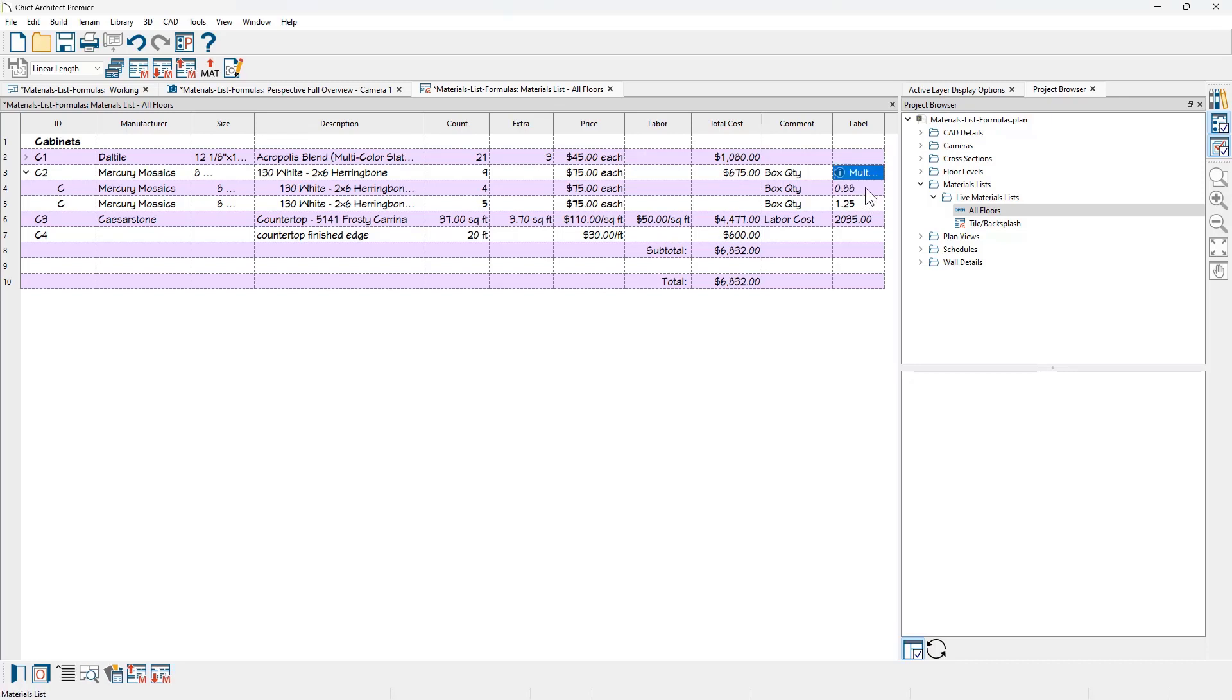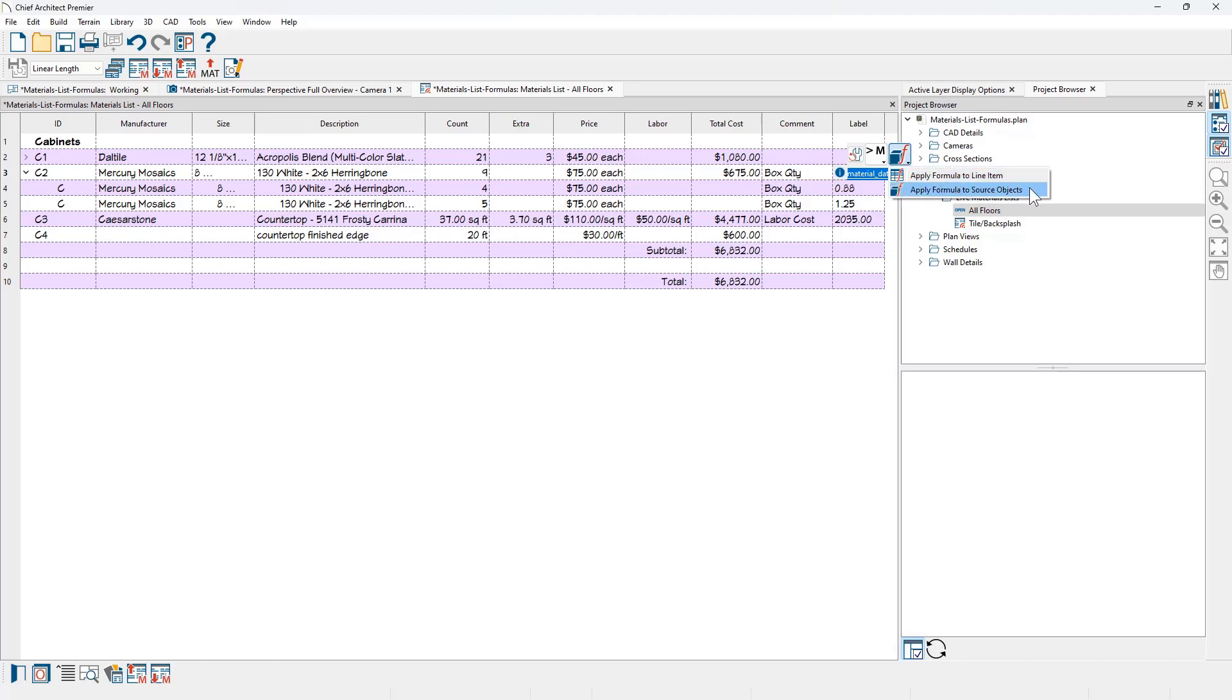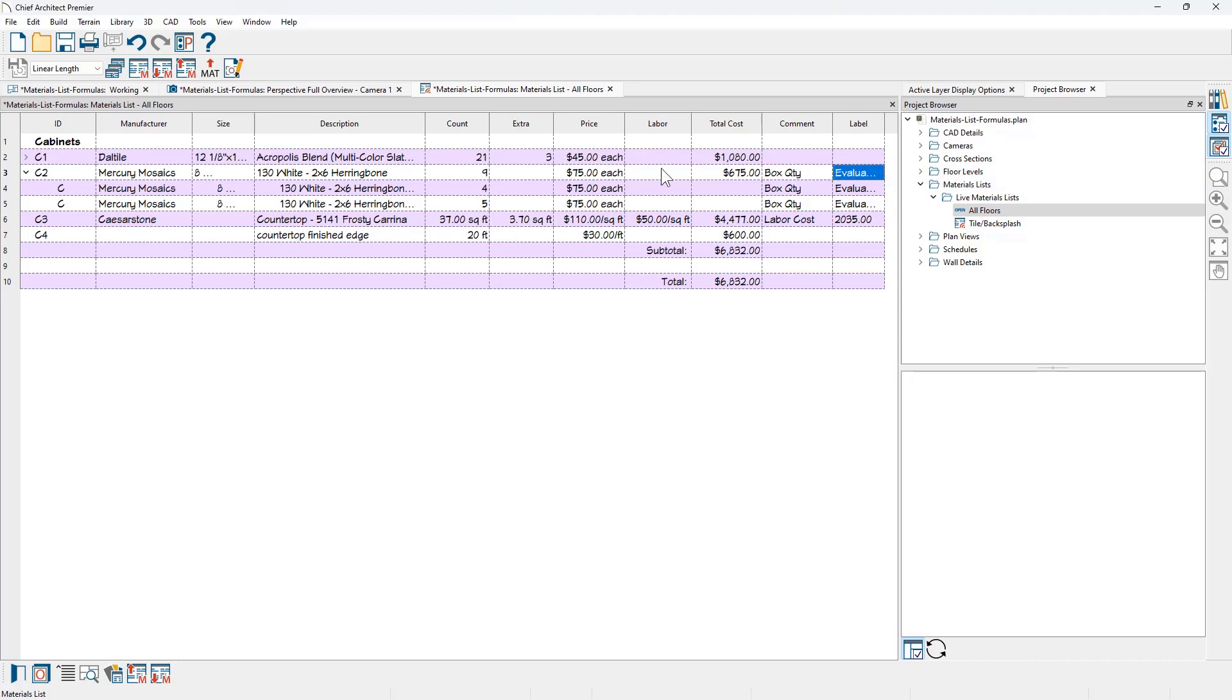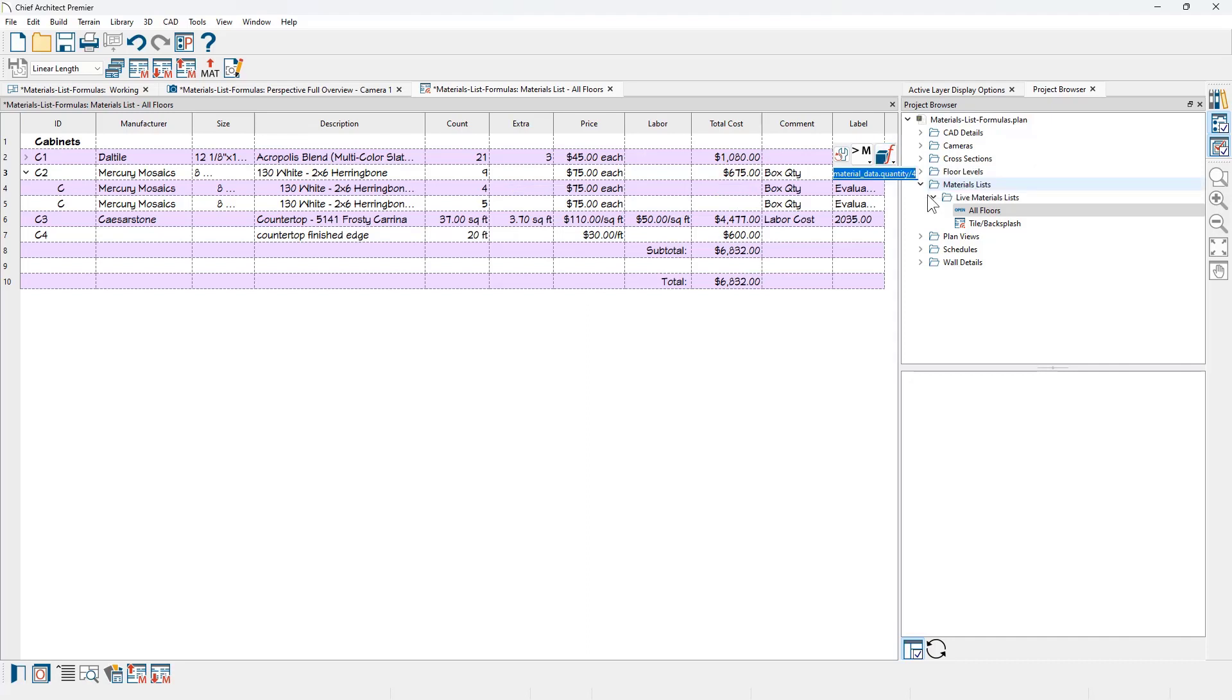Now, as I wrap up the video segment here, let's just review and make sure the difference between these apply functions. Currently, there are two functions. You can apply it to the line item or the source object. If I change this to line item, this is going to give me an evaluation error because it's looking at the line item and that line item doesn't exist in here. It's actually the material. So I actually need to change that to the source object and that way it will calculate correctly.